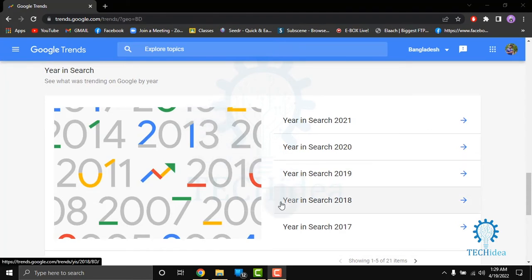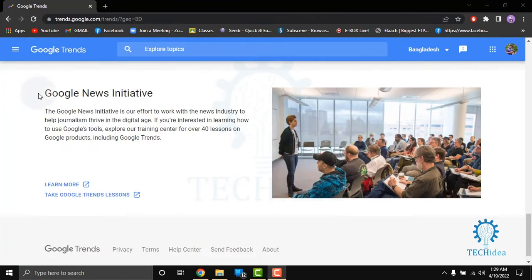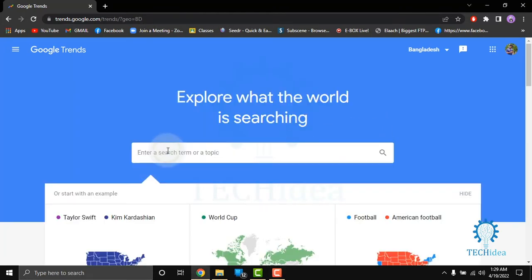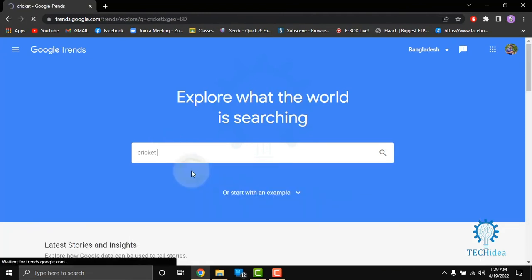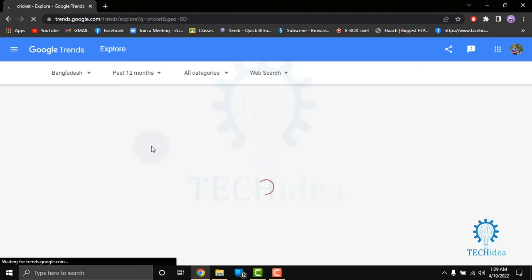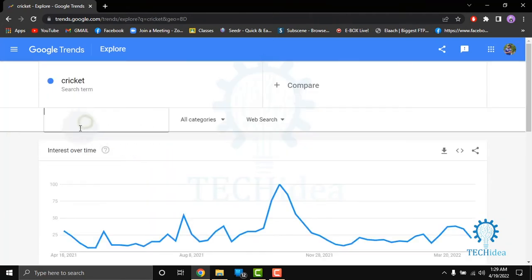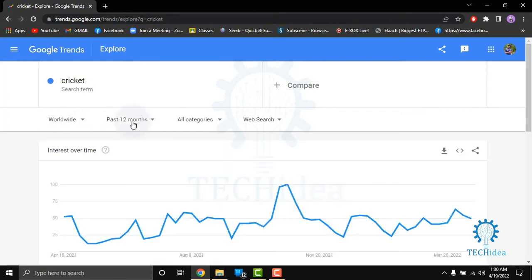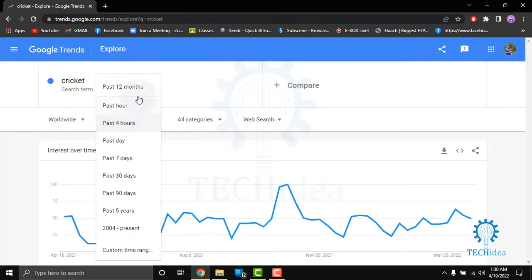You can also see years 2020, 2019, 2018, 2017, and also Google News Initiative. We'll search a new term for demo — I am searching 'cricket.' Here you can select your country and make it worldwide. You can also filter by past hour, past 12 months, past four months, past day, seven days, 30 days, 90 days, five years, or 2004 to present.